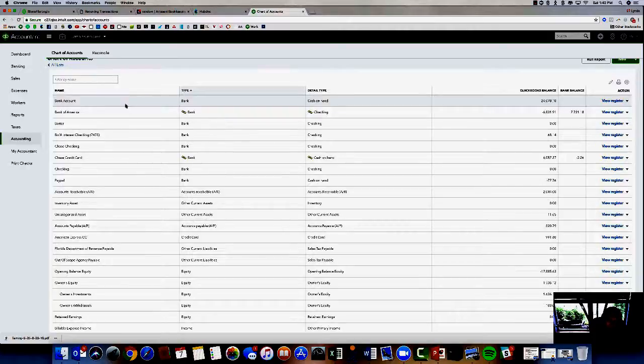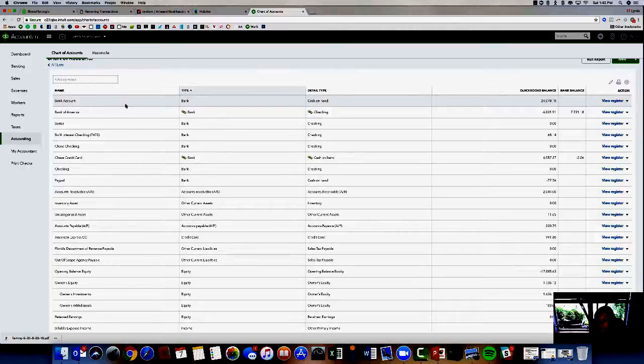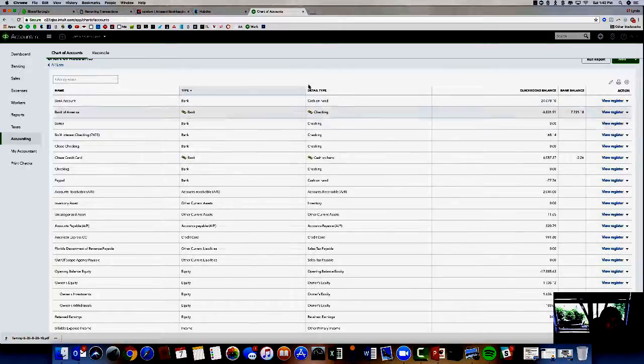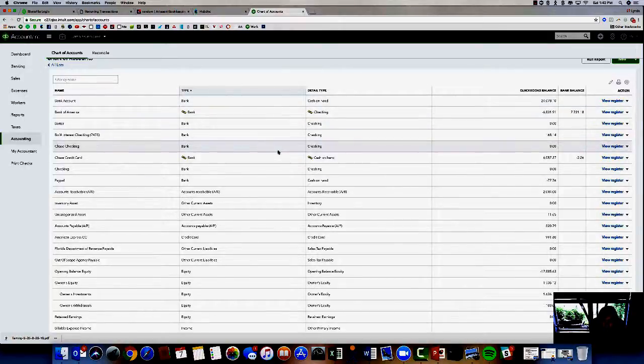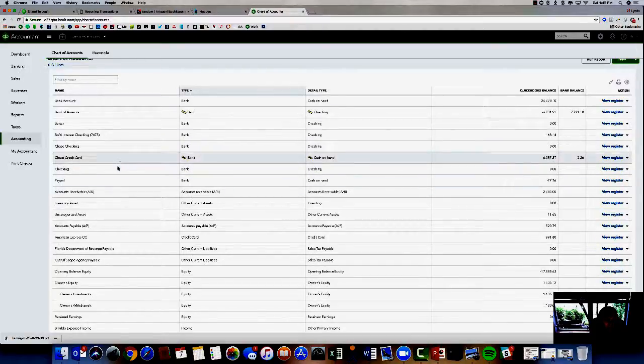Unless you're a nonprofit, maybe you want to group your operating accounts and separate them from your escrow accounts if you have more than one, or your reserve accounts if you have more than one. So we've got the credit cards, you've got the bank accounts.